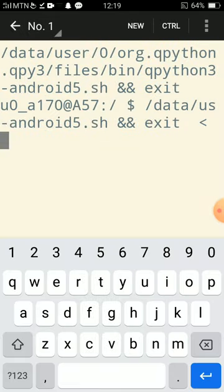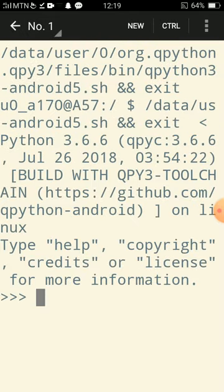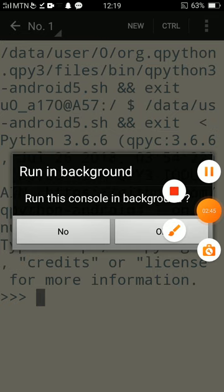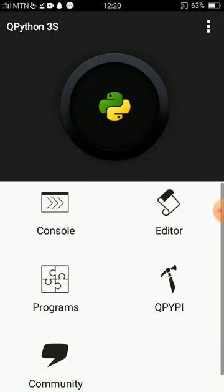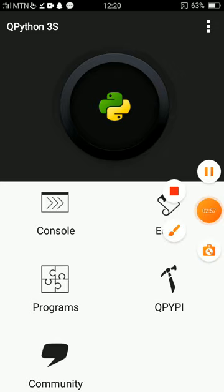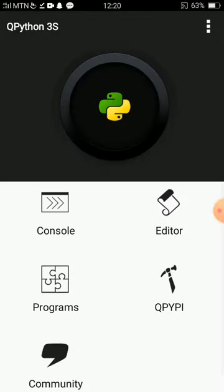Another thing is, if you're using the console and press back, it asks you do you want to run the console in the background? If you're doing something like a web app, it's okay to run it in the background, but if you're doing something of simple plain script, you can say no. I'll go to the editor, but before going to the editor, I'll first go to QPyPy. This QPyPy interface allows you to install packages. It works when network is there. My data connection is off. Let me just go to the editor.